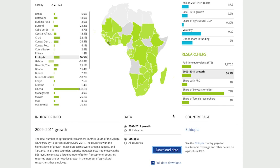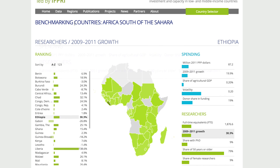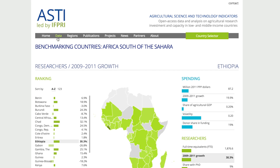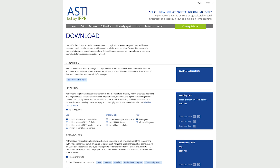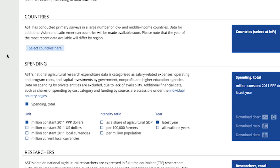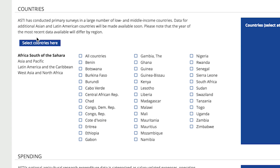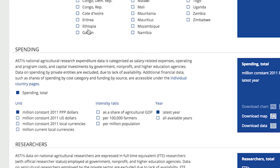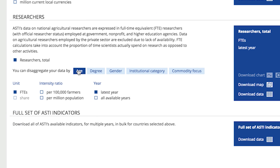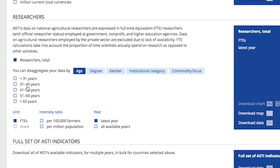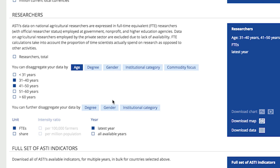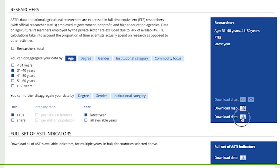For more comprehensive download options, select Data from the menu bar. This will bring you to our custom download page. Select your specific countries, desired indicators, and choose Download Data.